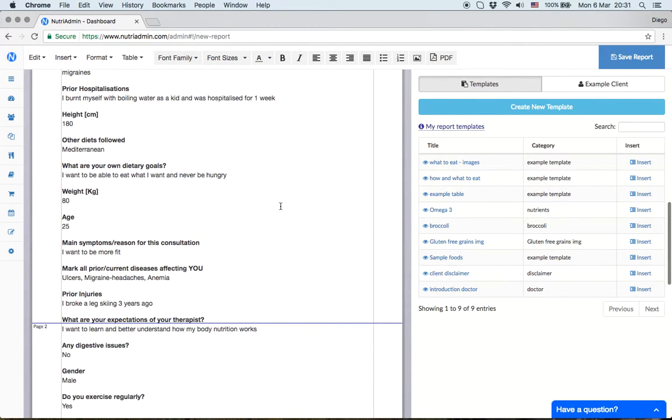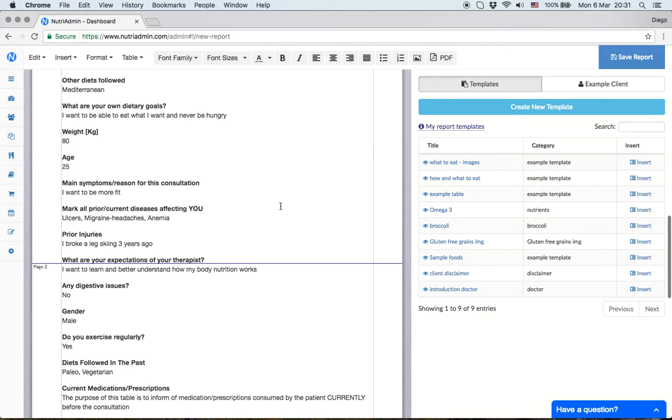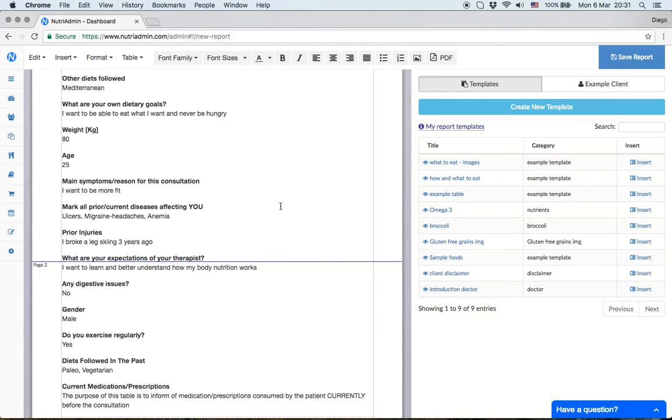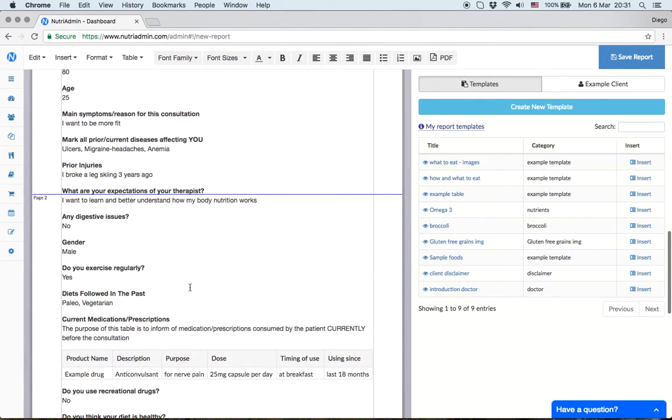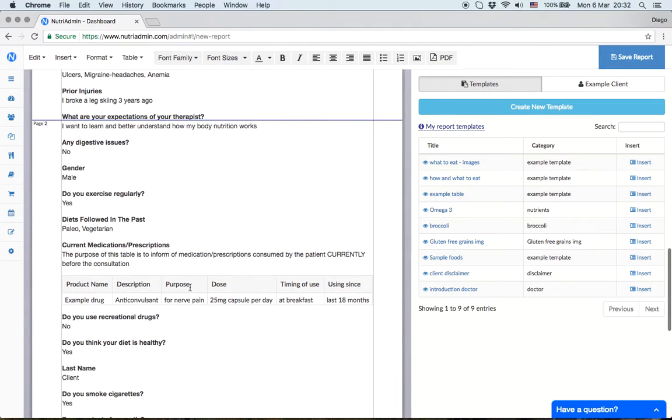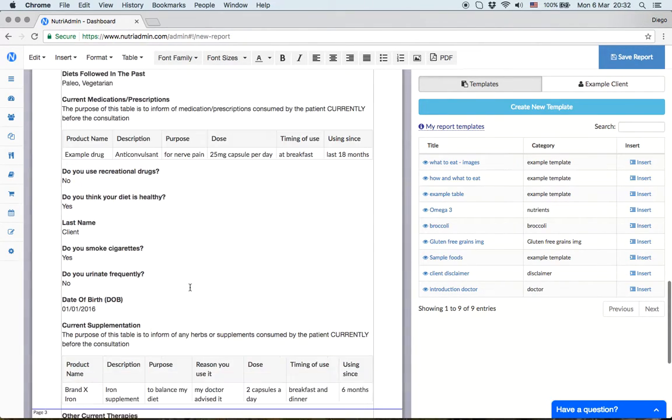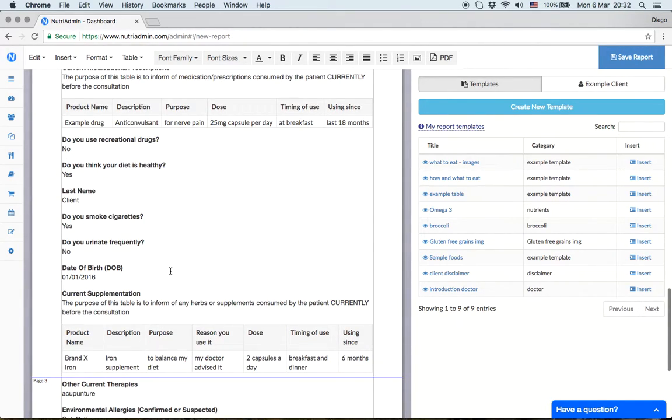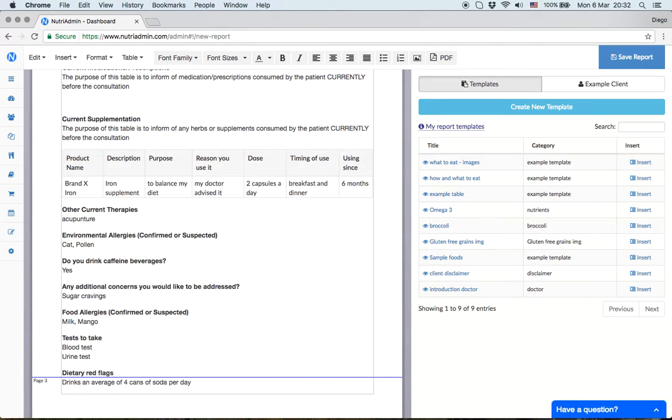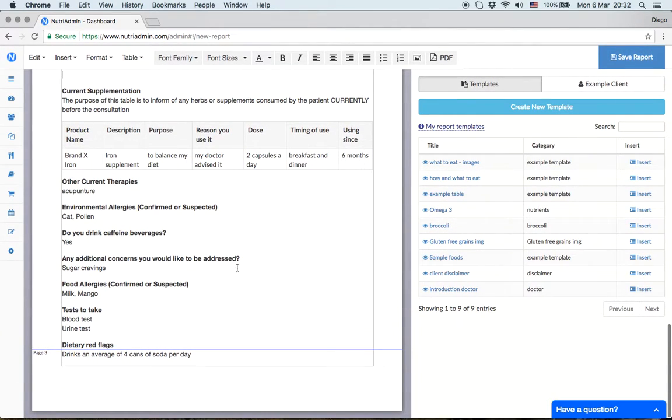The idea is that the software does 80 or 90% of the work for you. You can make minor edits, delete sections if not required,